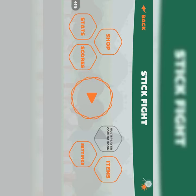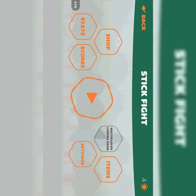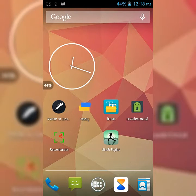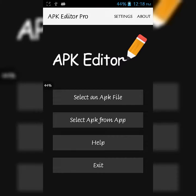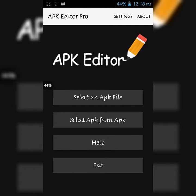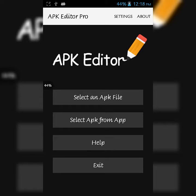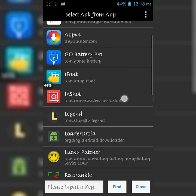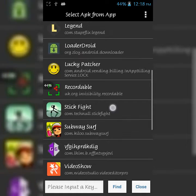Today I'm going to hack it using APK Editor Pro. Go back to your home screen and open APK Editor Pro. You'll have an interface like this. Click on 'Select APK from App' and scroll down.